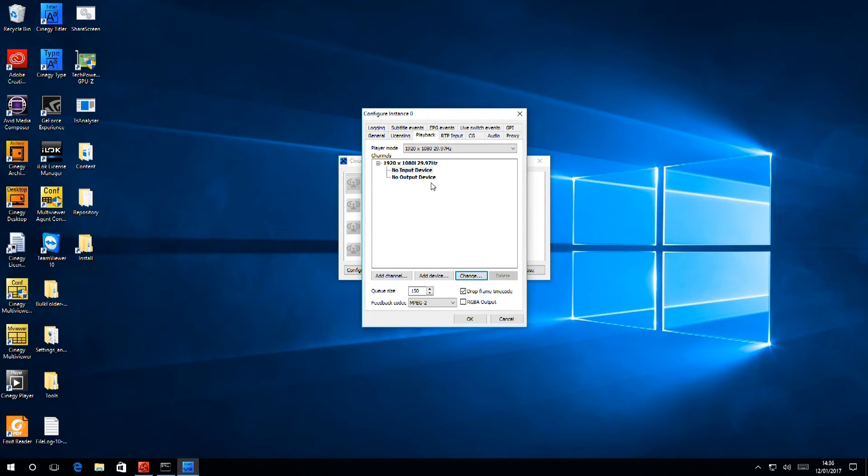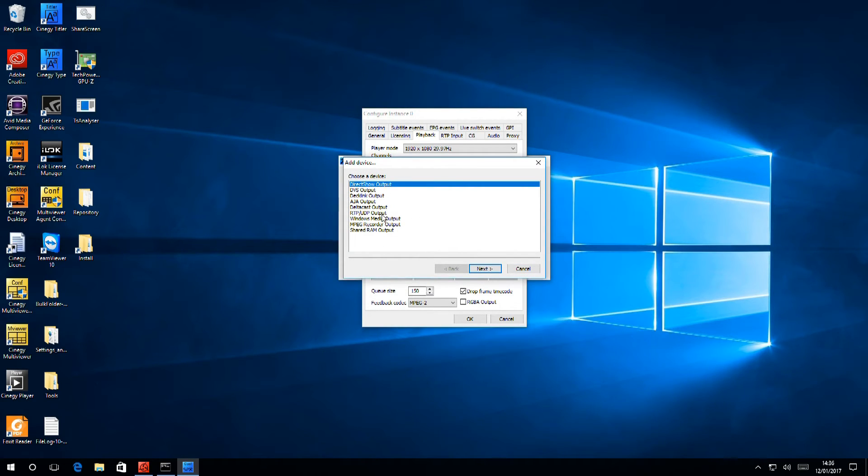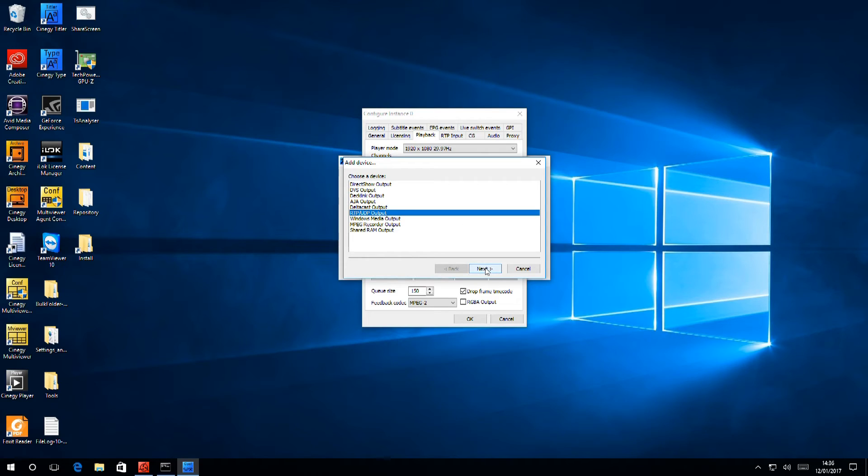Output devices, again, we can select a device from a list of SDI outputs. We can output to Windows. We can output a stream, or again, we can use the shared RAM. We're going to have a look at RTP output.